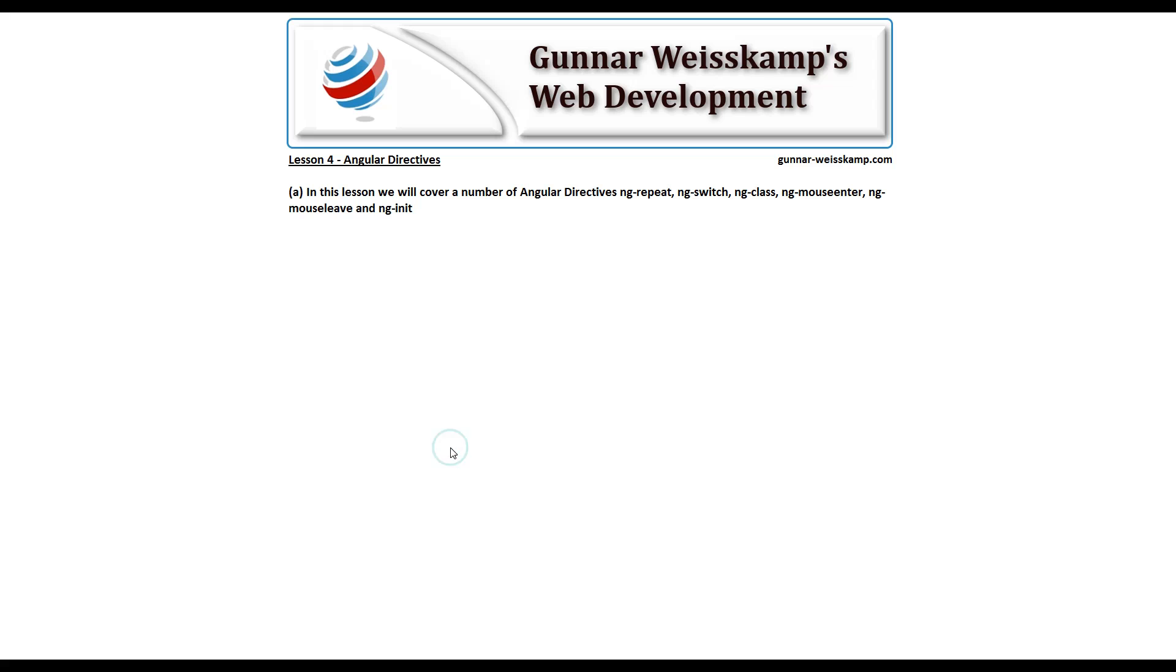Okay. So that was a bit of knowledge there, talking about the ng-repeat, the ng-switch, the ng-class, ng-mouse-enter, ng-mouse-leave, ng-init. But if you'd like to look at any more of my tutorials, feel free to go to my website, gunnweisskamp.com. And I hope this tutorial has been of good use for you. Alright, thanks for your time and goodnight.